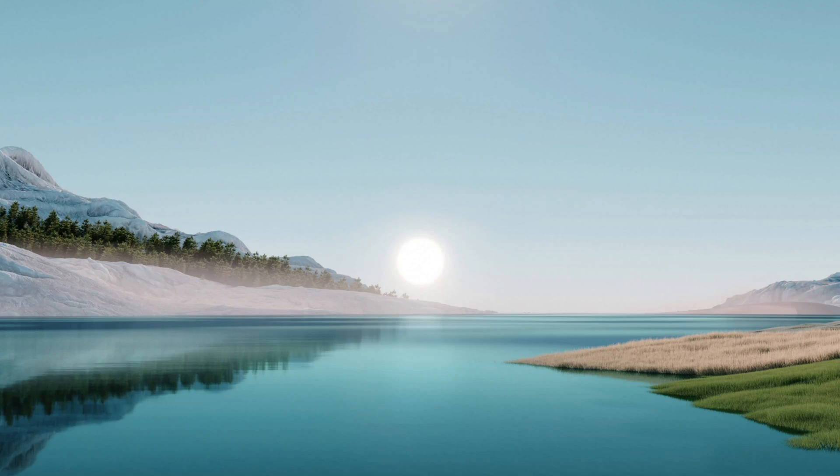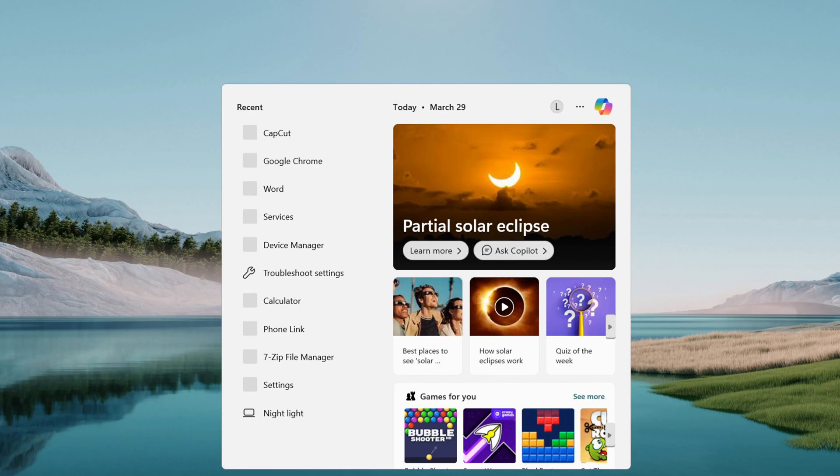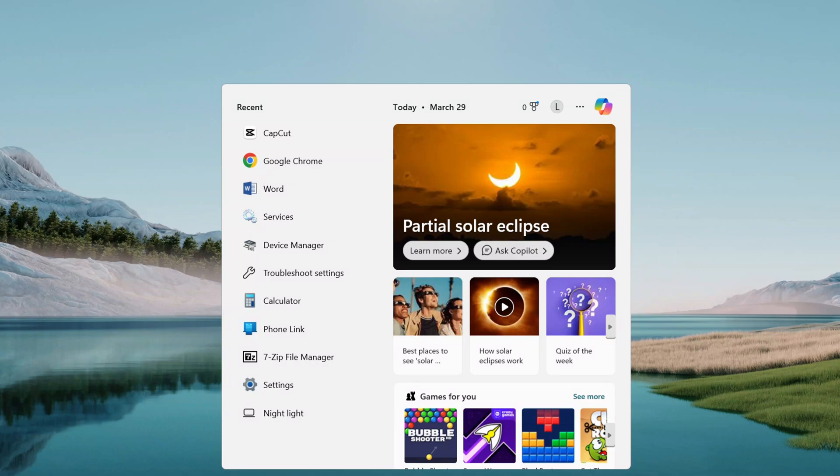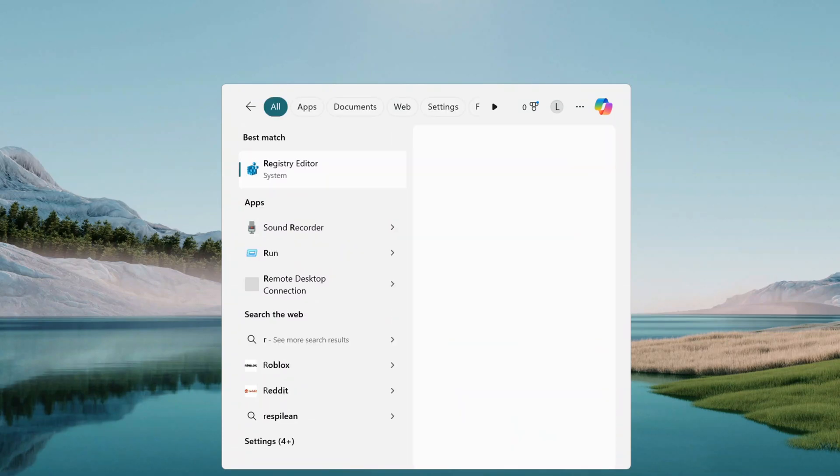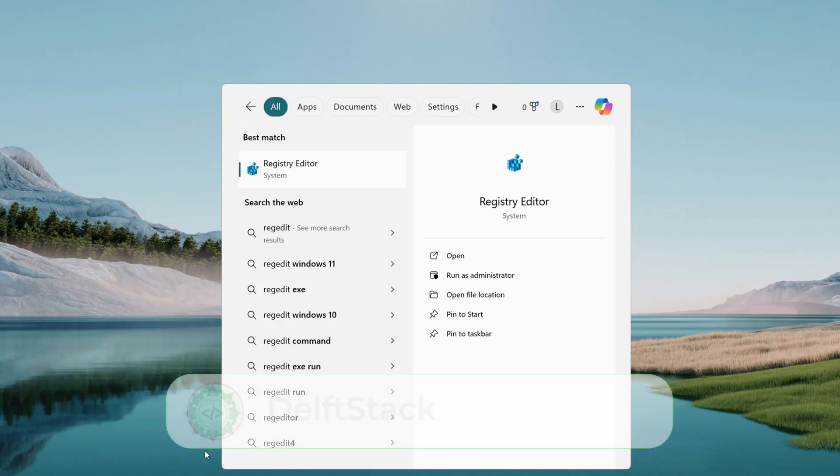Start by opening the search menu, down on the taskbar, clicking the magnifying glass next to the start button, and type regedit. That's R-E-G-E-D-I-T.